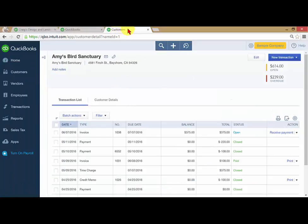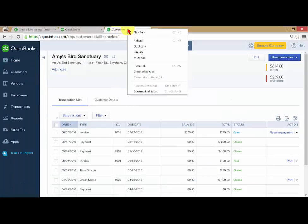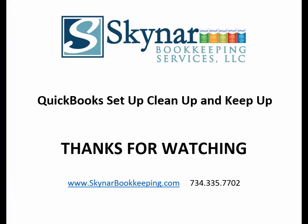And there you have it, duplicating screens on QuickBooks Online. Thanks for watching.